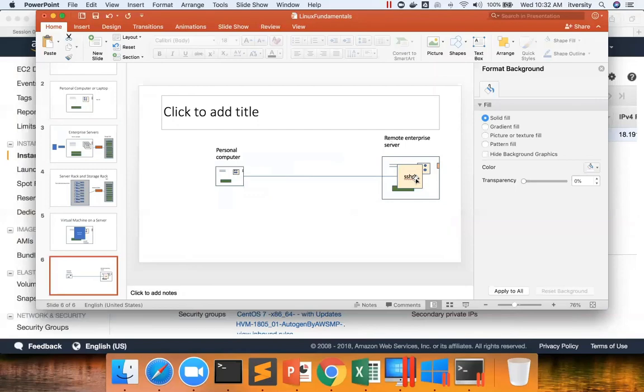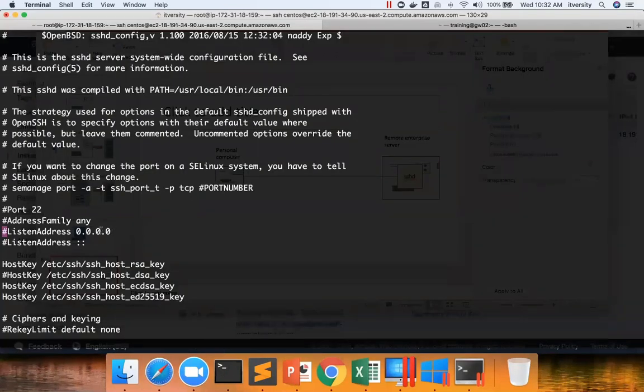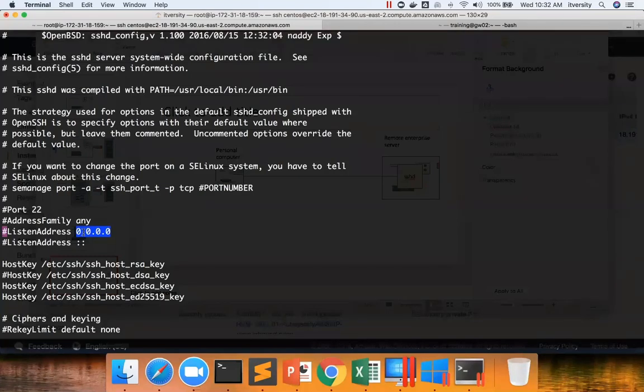The port number to which it is bound is 22. You can also tell to which IP that service is bound. And if you go to here, if you say 0.0.0.0, that means the service is bound to all the IPs that are applicable to that server.